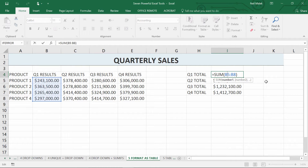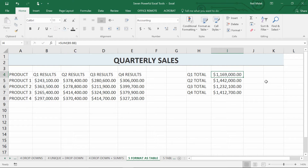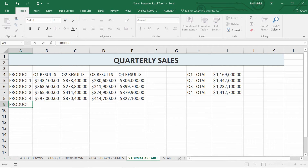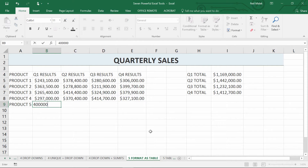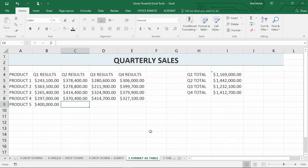Here's the thing that's a little bit difficult. The odds are very good that at some point you're going to need to put another product right down here at the bottom. So I'll call this product 5, and add in Q1, Q2, Q3 results. Pay attention to what it says in cell I4 — right now it says $1,169,000. If I go in here and add $400,000 as the amount sold for product 5 in Q1, hopefully this will move from $1.1 million to $1.5 million in cell I4. But as you can see, it doesn't do that.